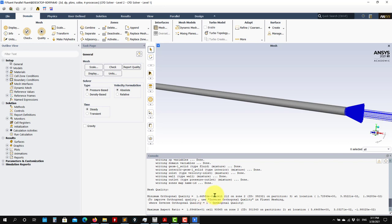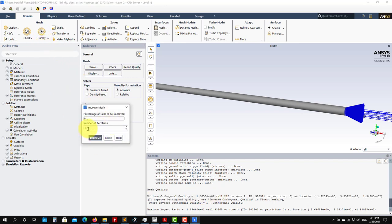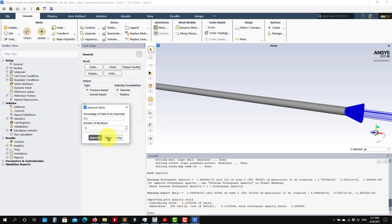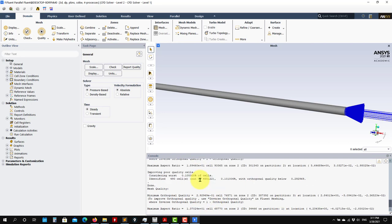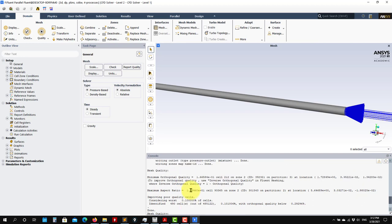If you have values lower than 0.01, you can still run but you might have some numerical issues and a little bit of numerical diffusion. Always check this. Also, you have another option: Improve Mesh Quality. In the case that the mesh quality is not very good, go here, press Improve, and it will do some smoothing. See here the value went from 0.16 to 0.3, which is even better. Use this only if you have values lower than 0.01. Note that improving mesh quality doesn't always work - sometimes it cannot do anything.